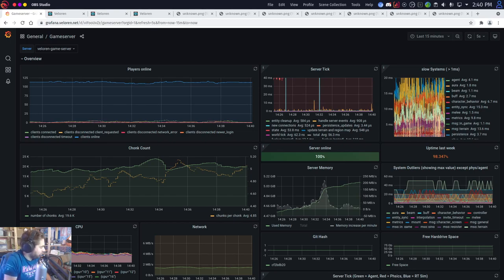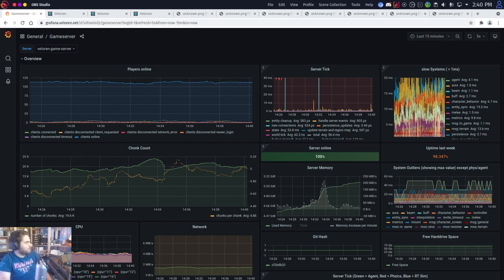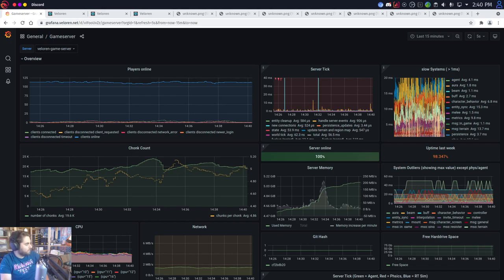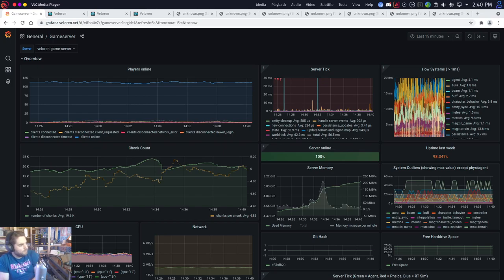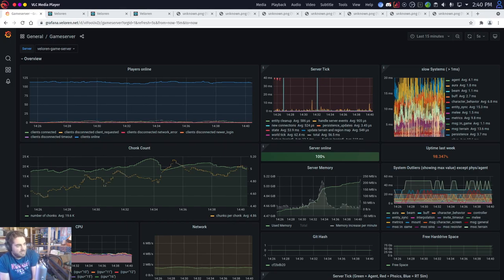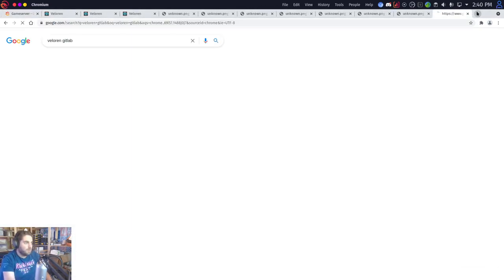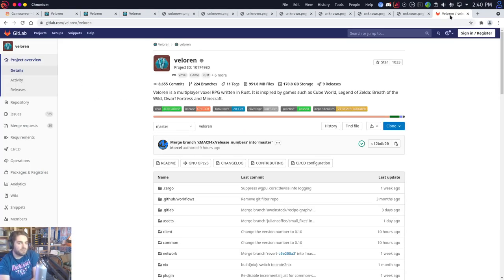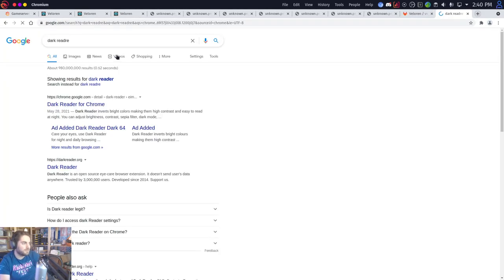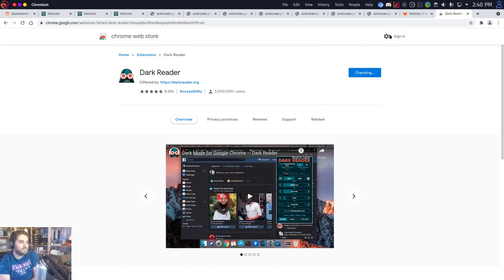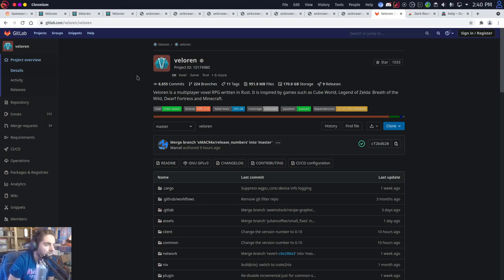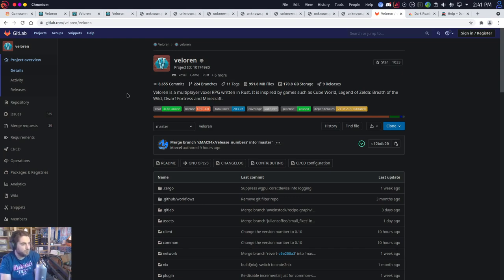What do you guys do for a living — it's cool that you're able to make this free. A lot of the developers on the project do this as a pastime. This started out as a passion project and a side thing. We actually had our third birthday a few weeks ago at the end of May. Several people got together and said: 'Hey, it would be really cool if we could make an open-source version of Cube World,' because they liked the dynamics and the feel of the game. They started working on a voxel engine.